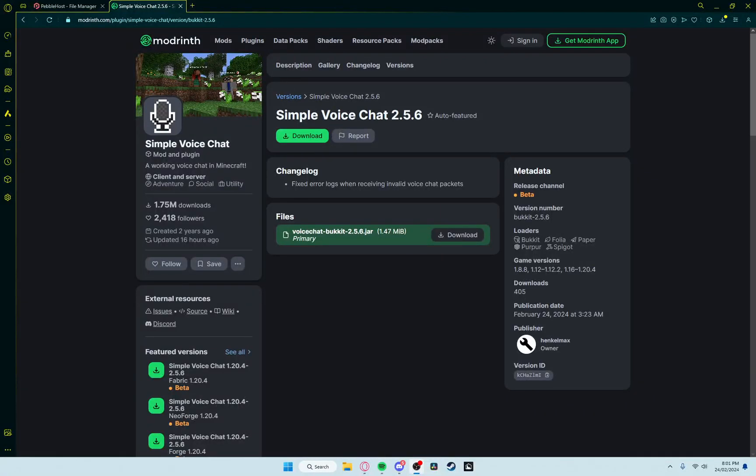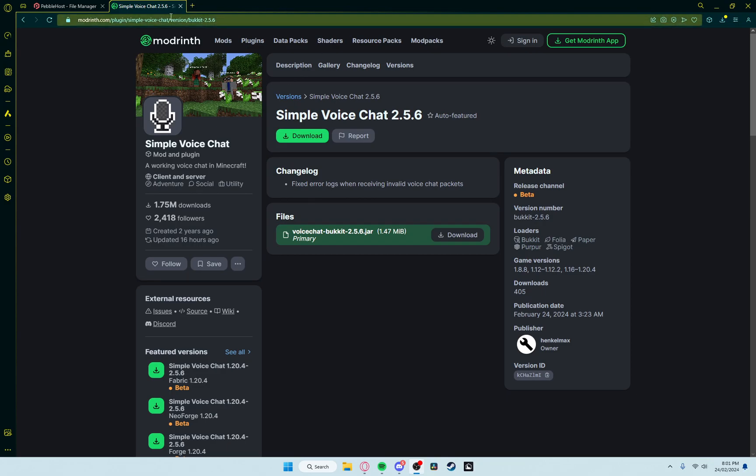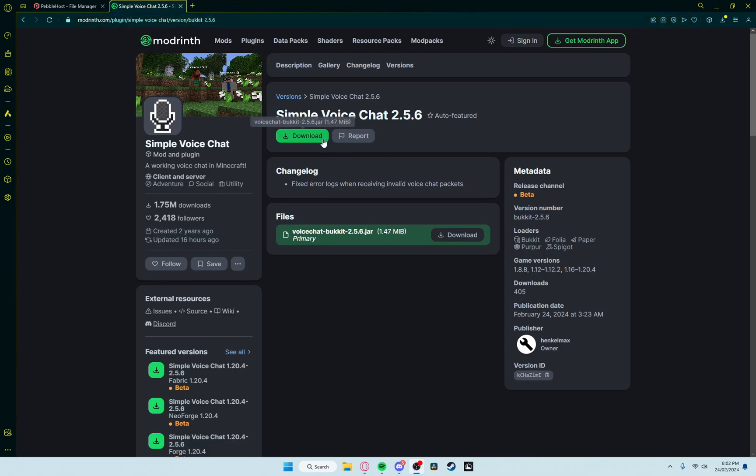Hello PuraG people. I'm just going to real quick show you how to install the Simple Voice Chat mod for the server. First of all, you want to go to this link, which will be linked in the description. You then want to hit download here.